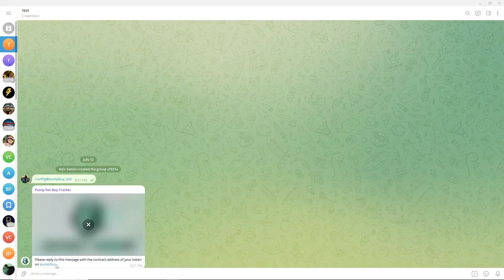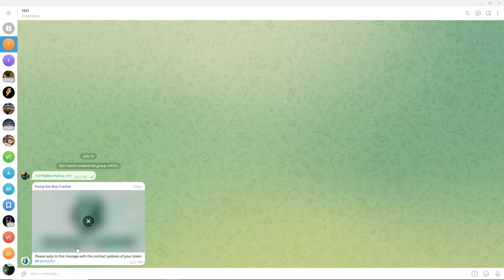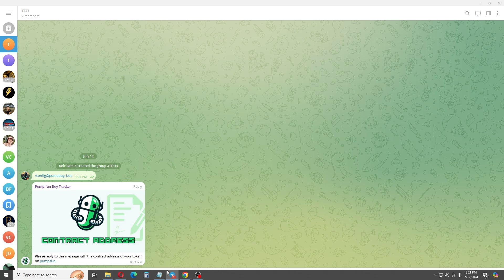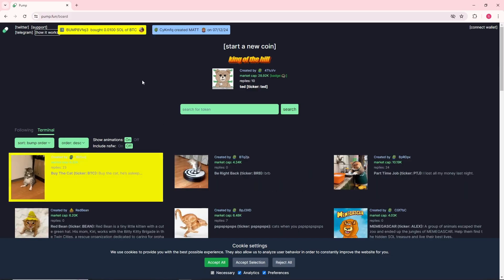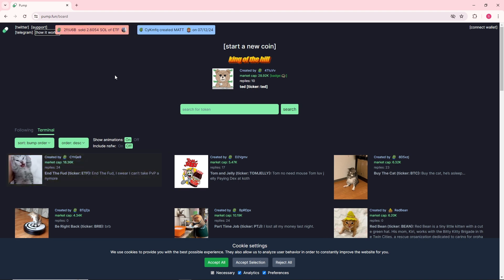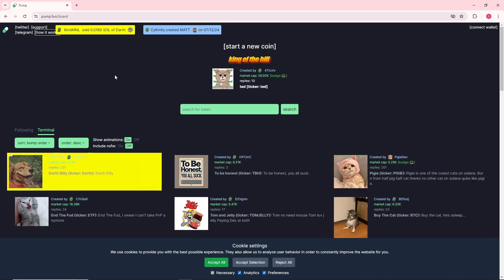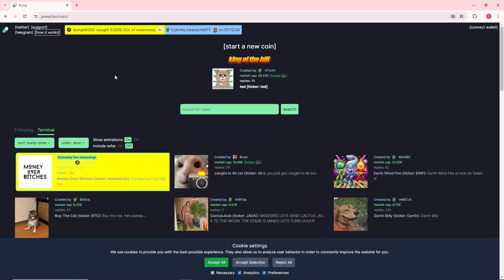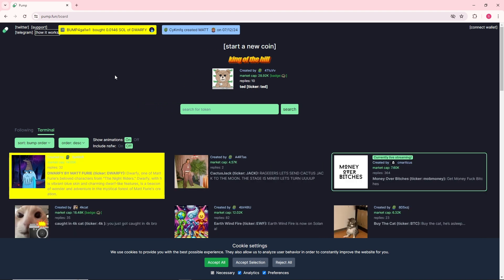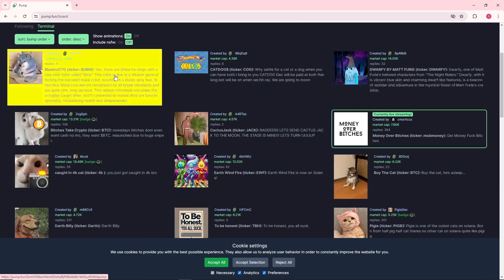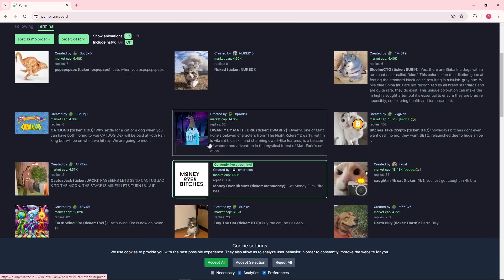From here, you need to get the contract address of your token. Just simply open up a web browser and go to pump.fun. Since I don't have a token yet, I won't be able to show you, but I'm just going to use a random token. Let's say I'm going to go for this one.